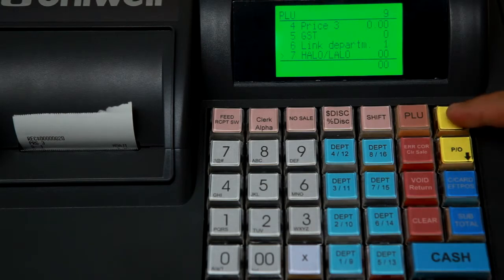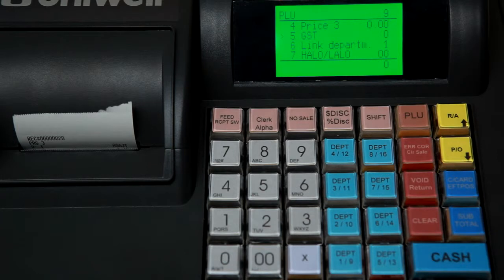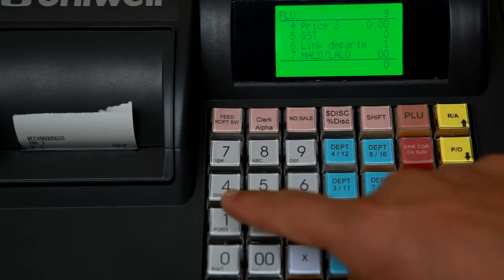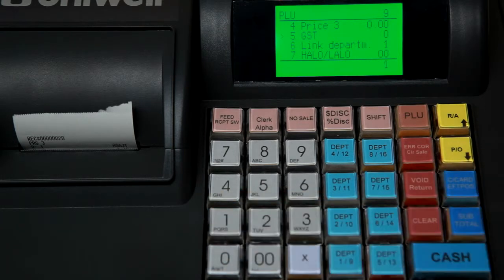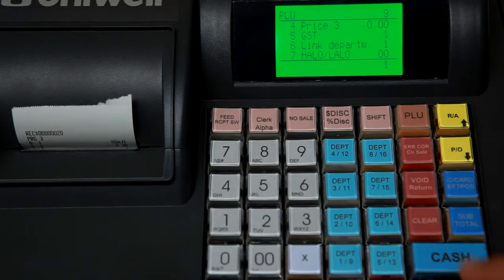If there is a GST component and there is a tutorial on this, we can just select 1 for 10% or 0 for no GST. We want to commit that.